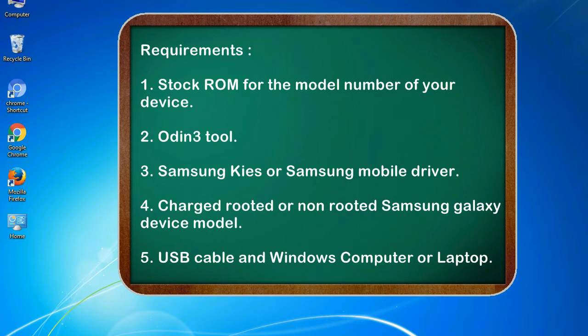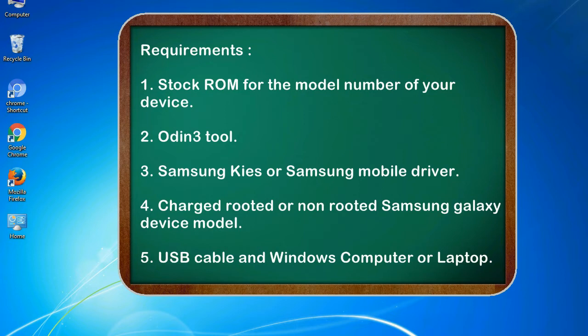Requirements: 1. Stock ROM for the model number of your device. 2. Odin 3 tool. 3. Samsung KIES or Samsung mobile driver. 4. Charged rooted or non-rooted Samsung Galaxy device model. 5. USB cable and Windows computer or laptop.